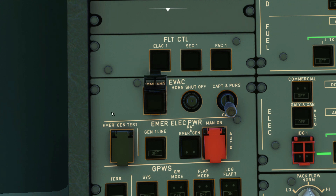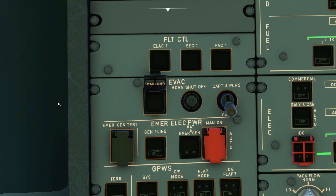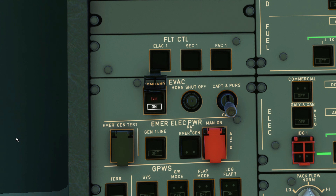When pressed, it will show the ON in white and flashing amber EVAC, and have a repetitive chime blaring throughout the cockpit cabin. To cancel the evacuation alert, you press the button again. The horn shut off button only silences the repetitive chime. When you press the horn shut off button, the sound is silenced in the cockpit only and will continue to blare throughout the cabin.